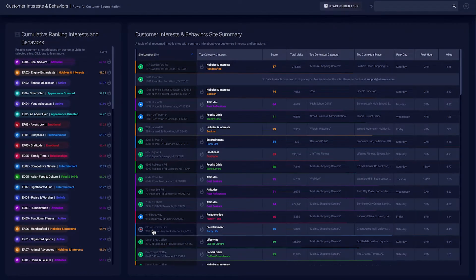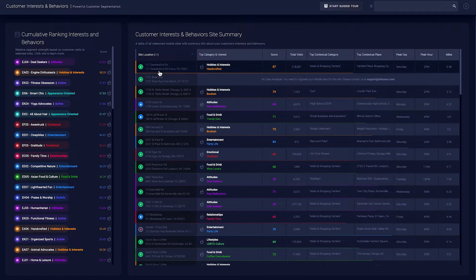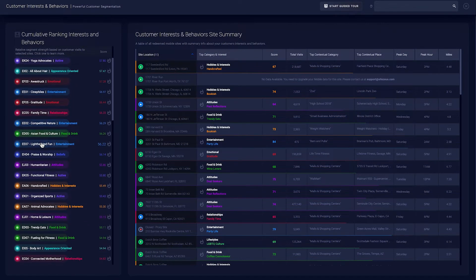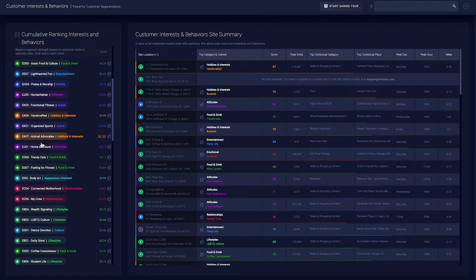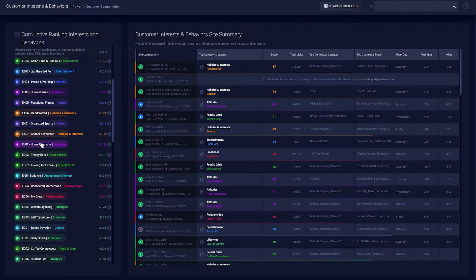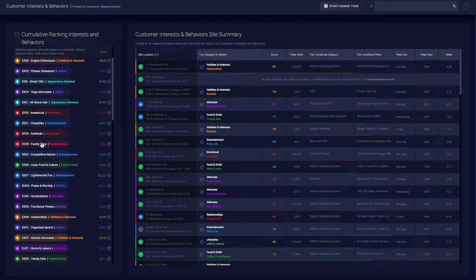Evaluate who and where your customers are and visualize your site's true trade areas with SiteZeus. By leveraging geospatial technology, mobile location data, and billions of social media conversations,